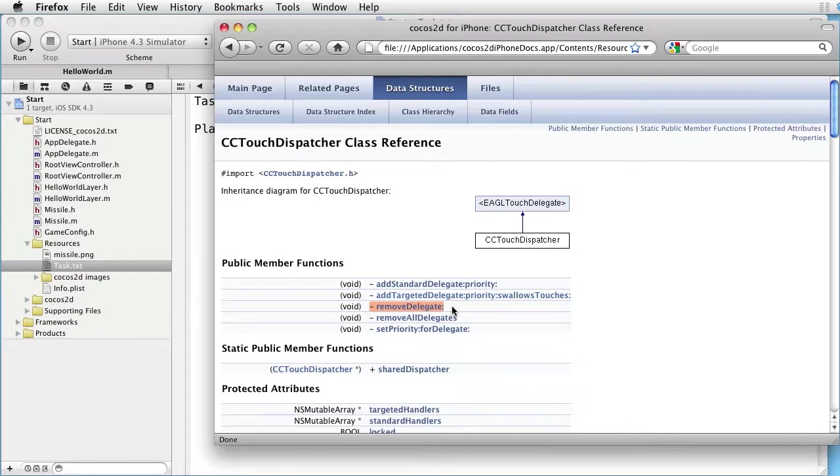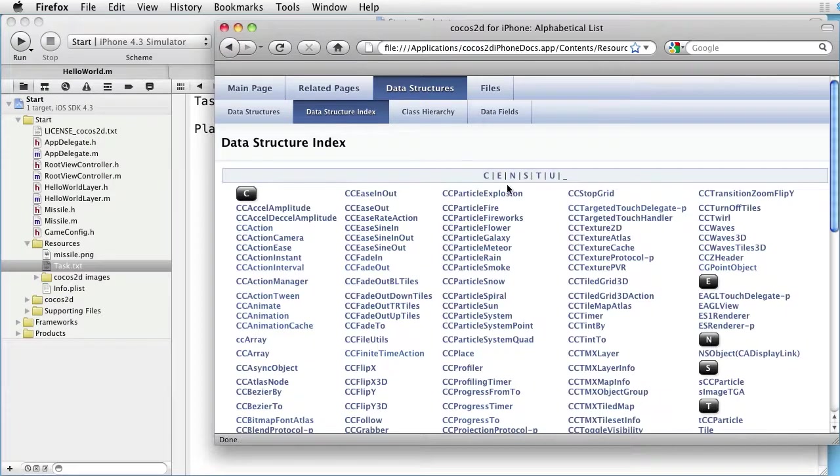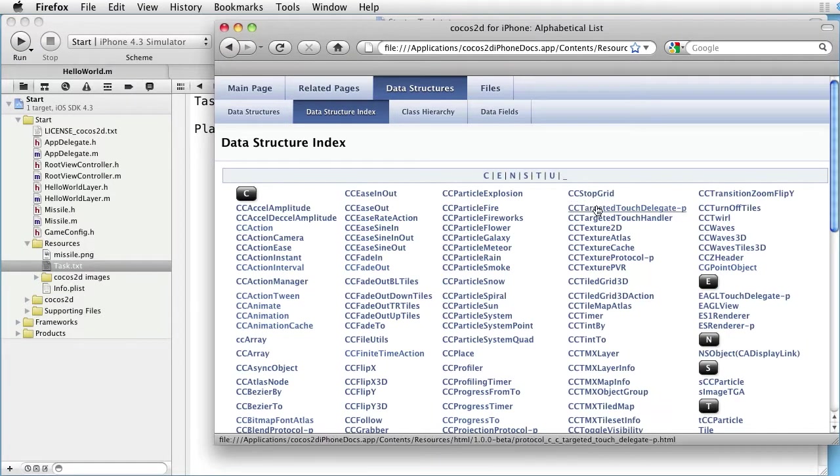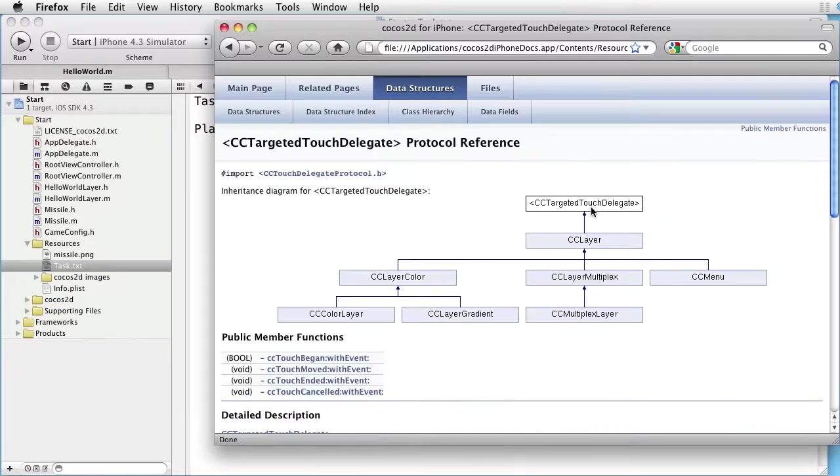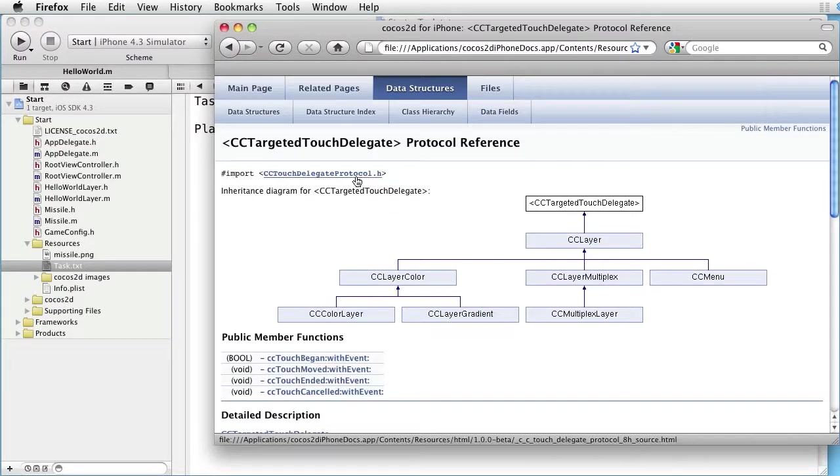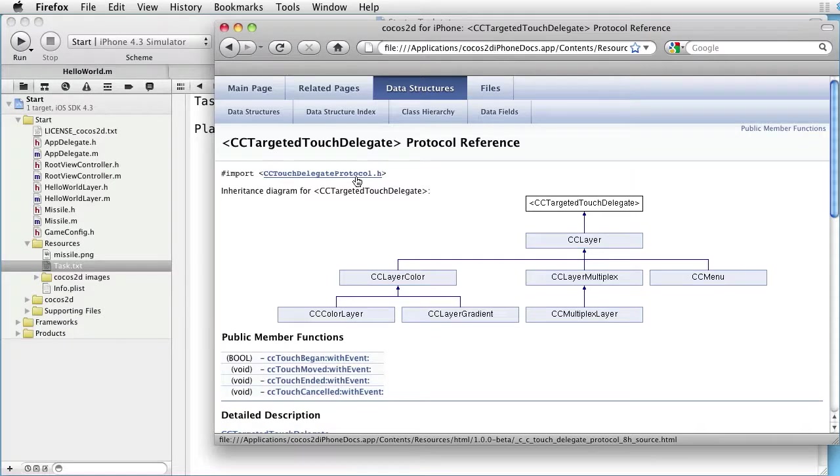Let's also look at CC Targeted Touch Delegate, which is a protocol.